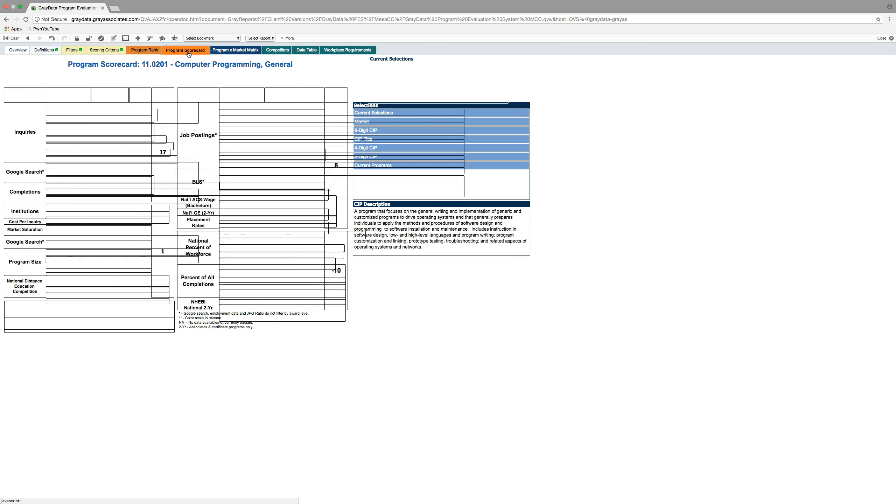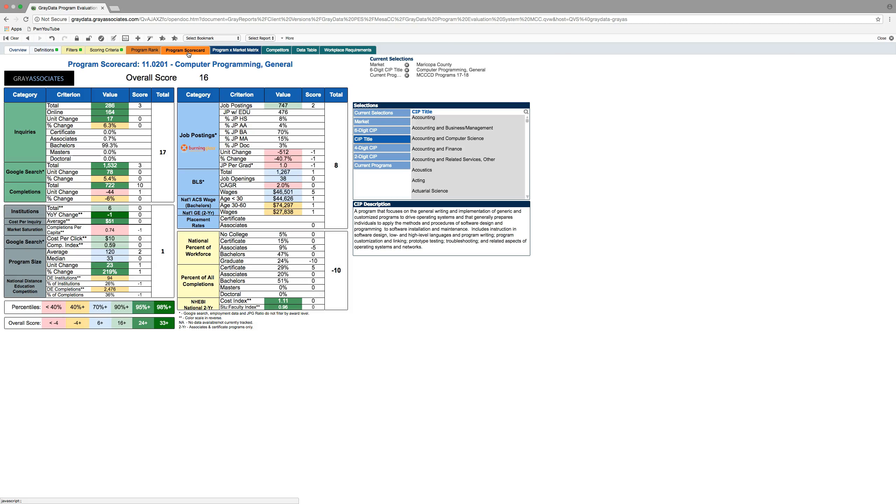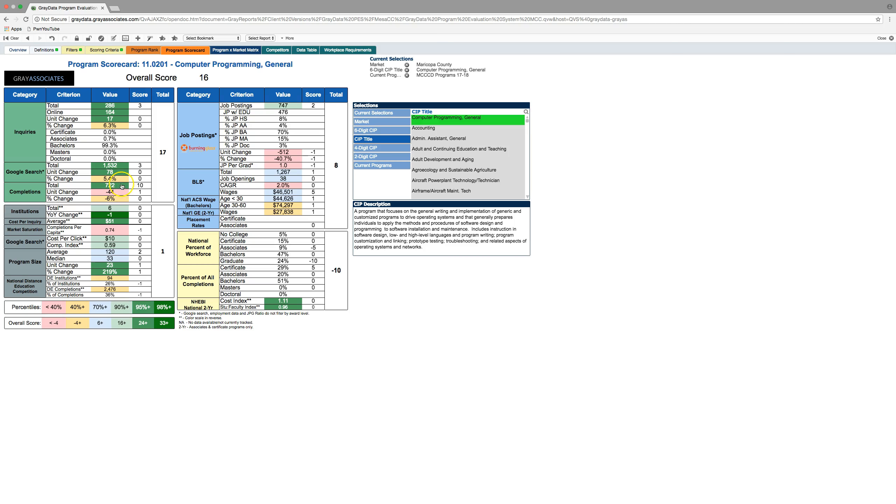So, this is going to give you all the data points in the system and tell you how this score is derived. Now, the way that scoring works, Gray tries to make it super easy. Green is good, red is bad, yellow is somewhere in between. If you want to see exactly what these colors mean on a percentile level, you can look down here, like real green is real good, real red is real bad.